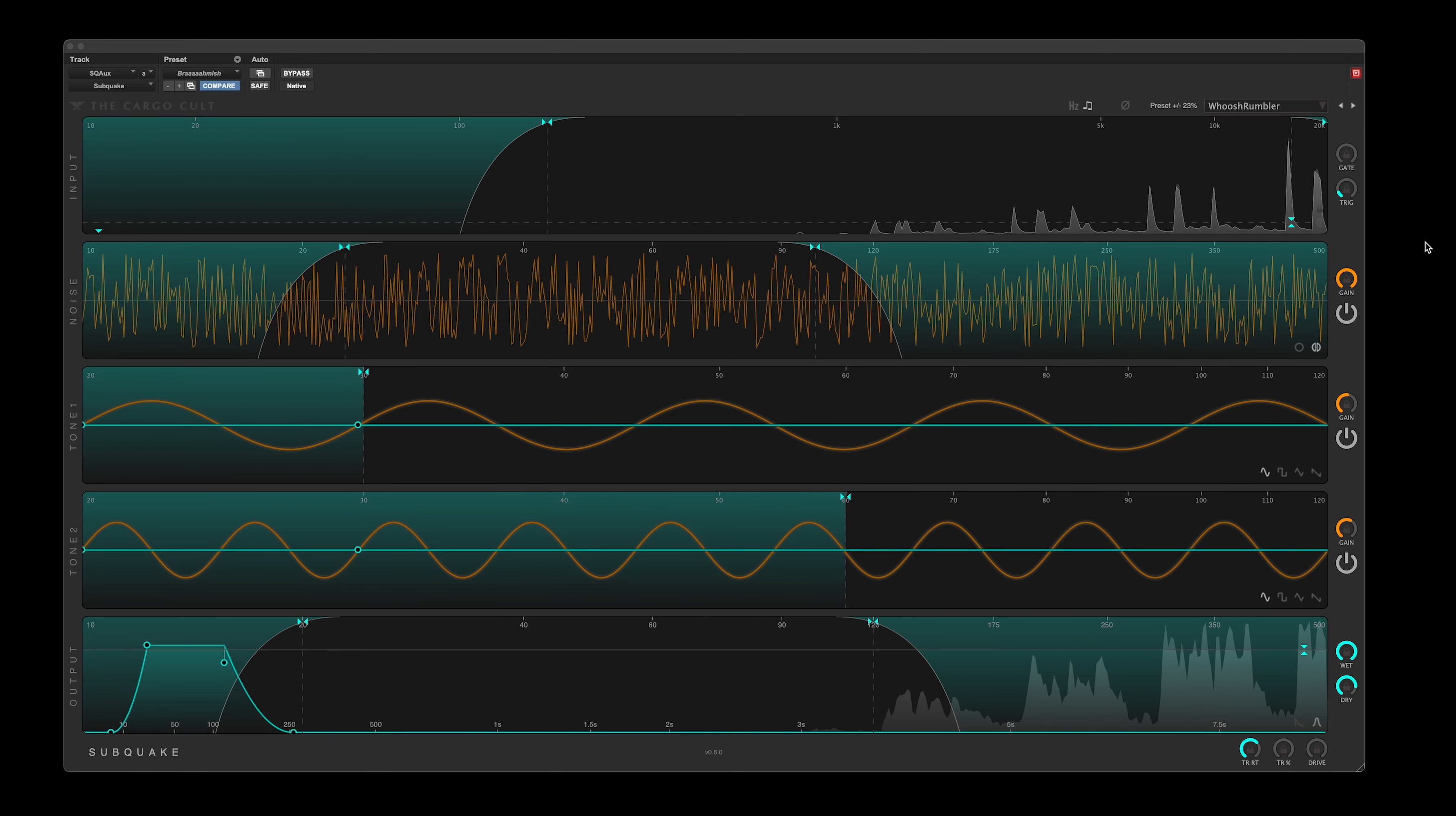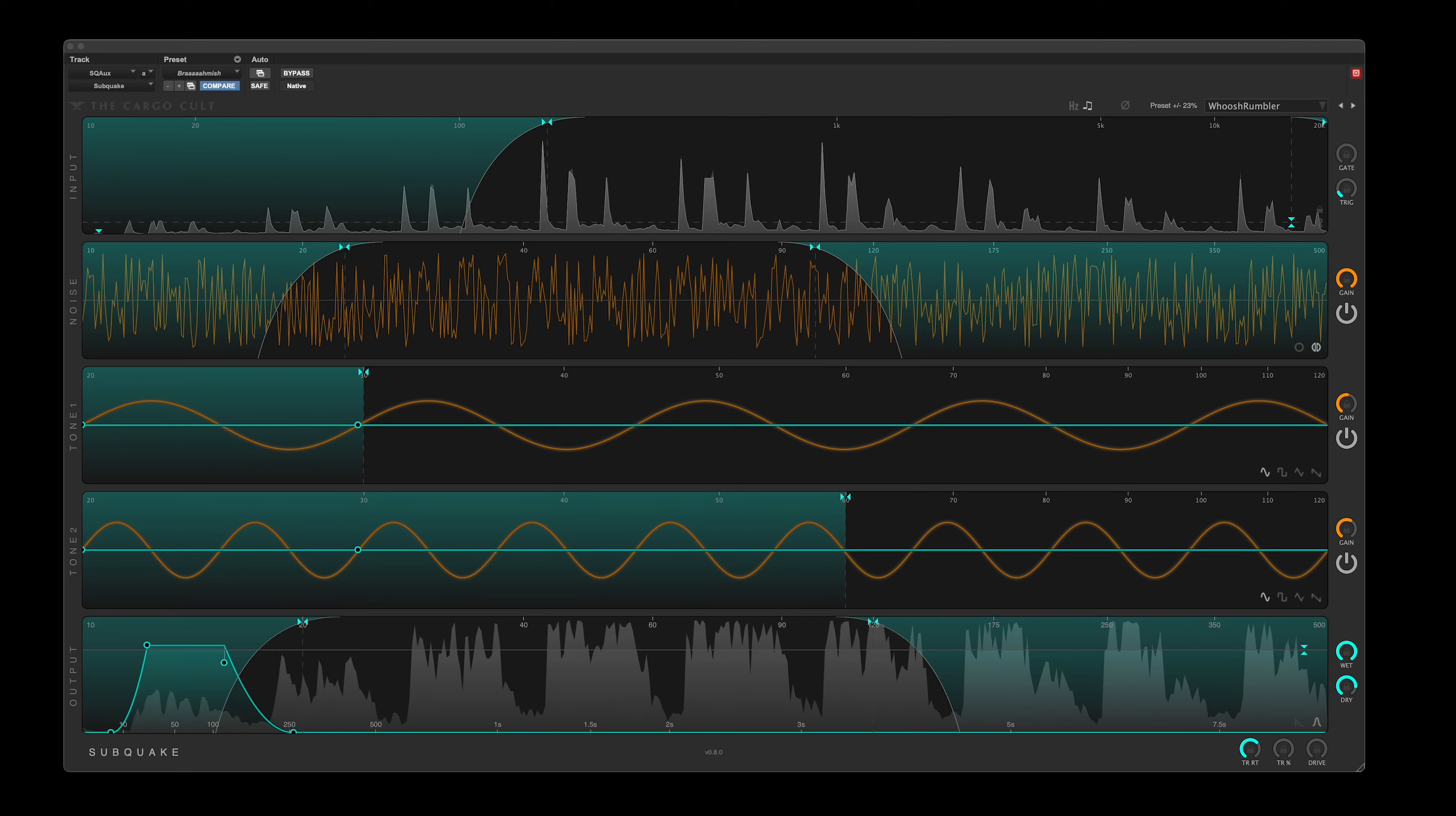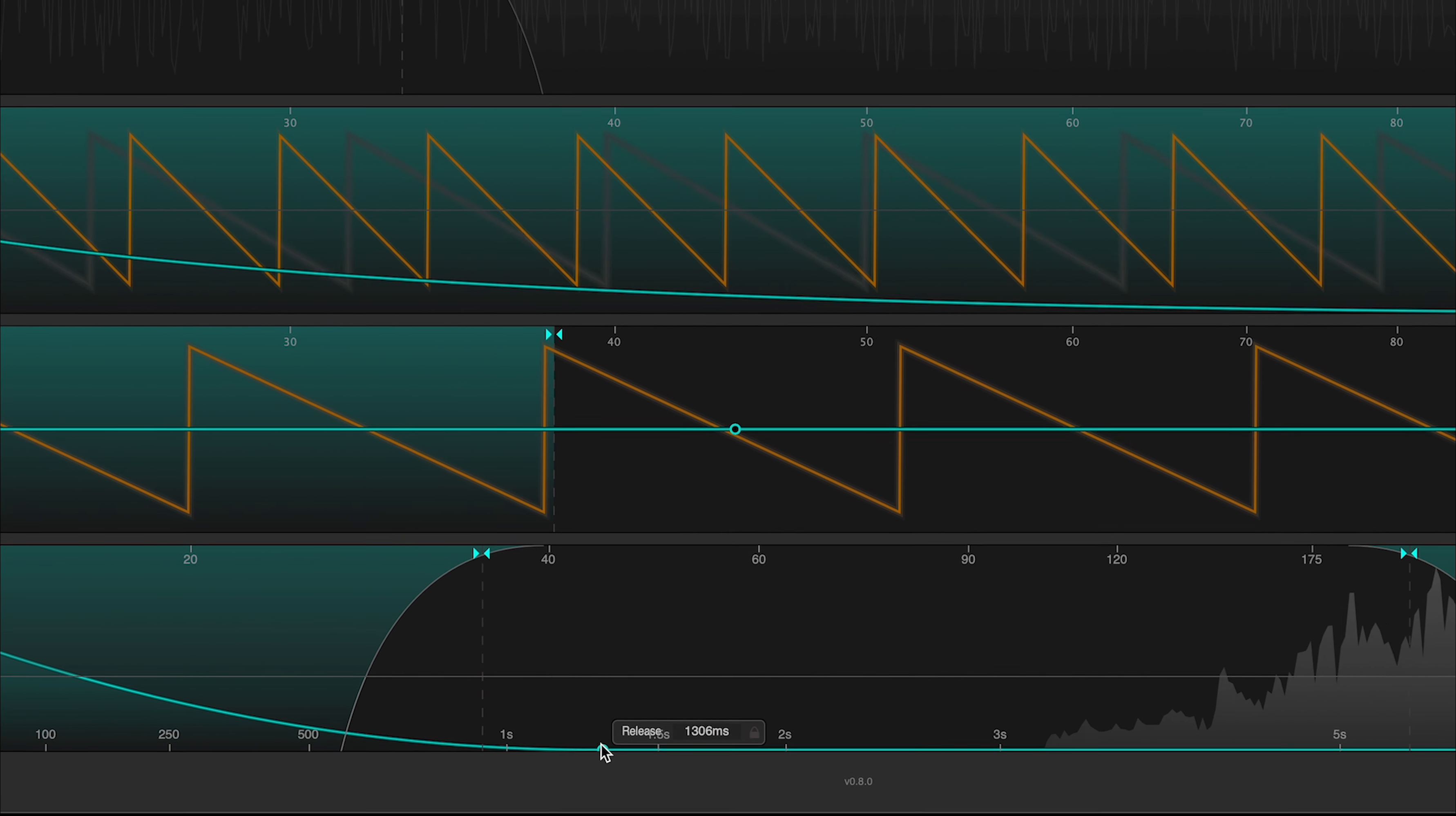it's fantastic, but it really gets interesting when you open up the release time and start playing with modulations.